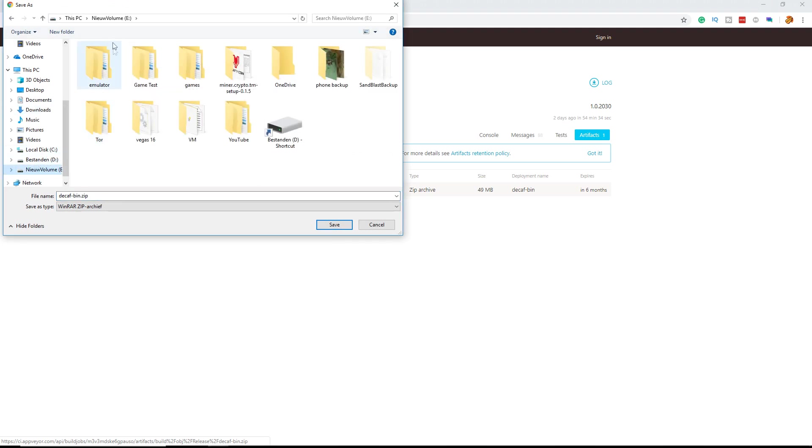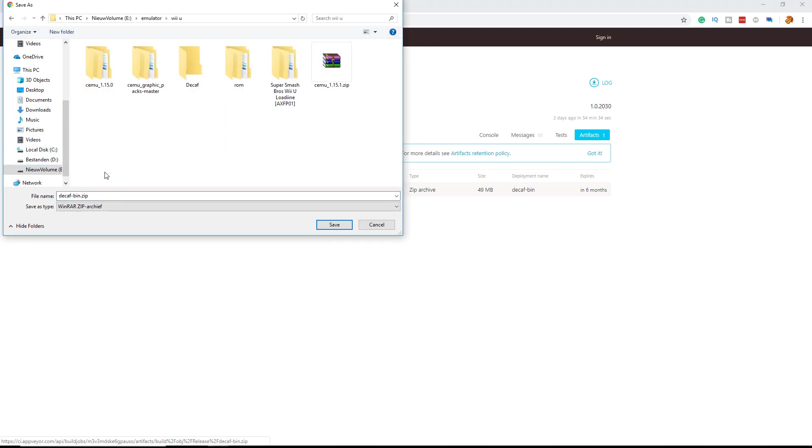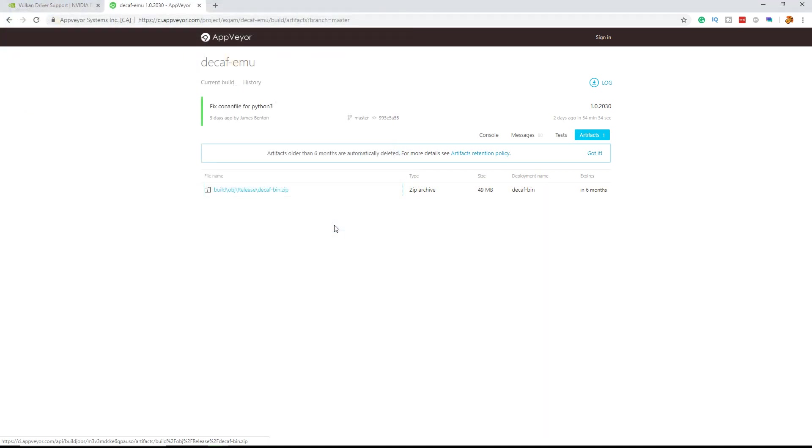Now select where you want to save it. I have a folder called Wii U emulator. I already installed it but I'm going to reinstall it to show you it does work. Just save it and wait for it to download.